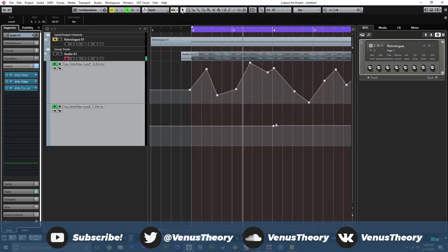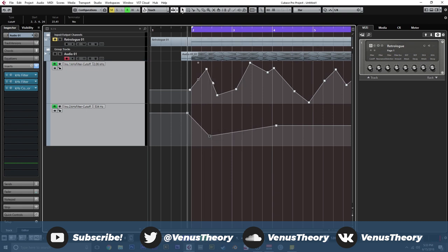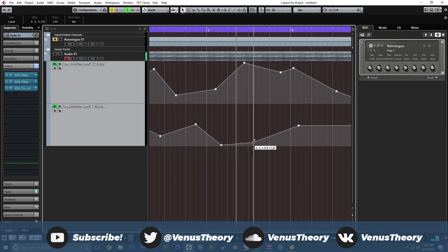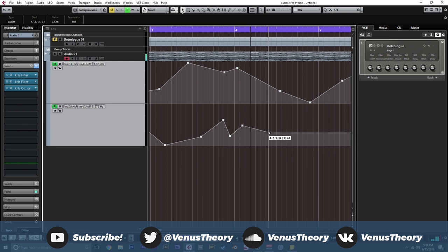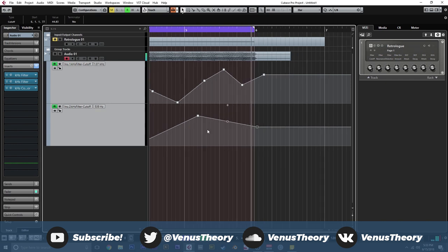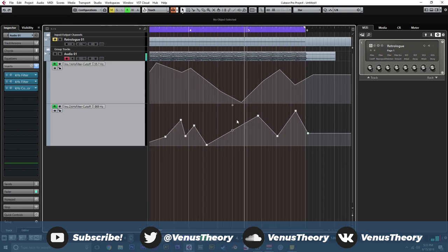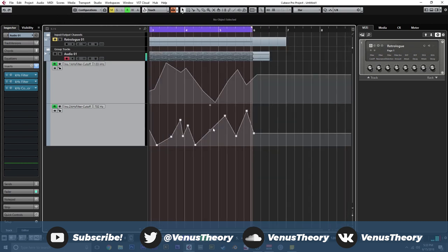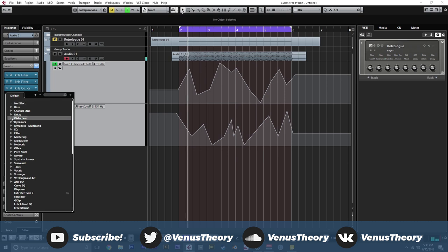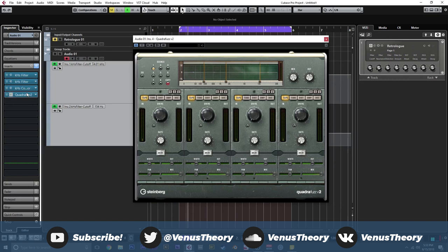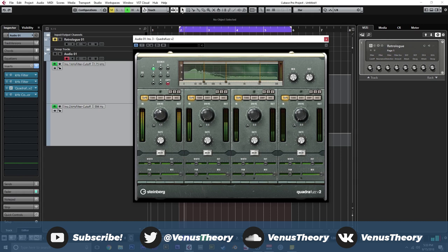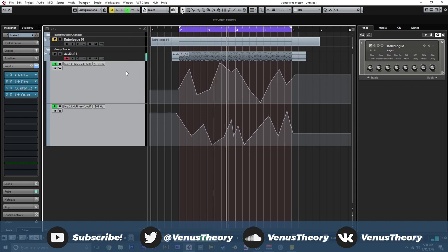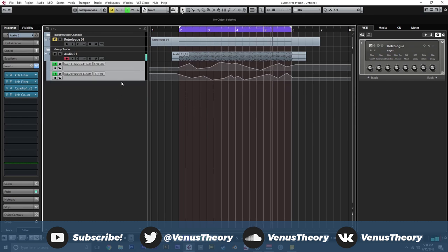We can enable our other filter here and do some different movements with this one. We could probably add a little bit of distortion of some kind. I think we'll probably go for quadrufuzz because that always sounds cool. Put that before the compressor. So this is just multiband distortion, nothing too fancy.